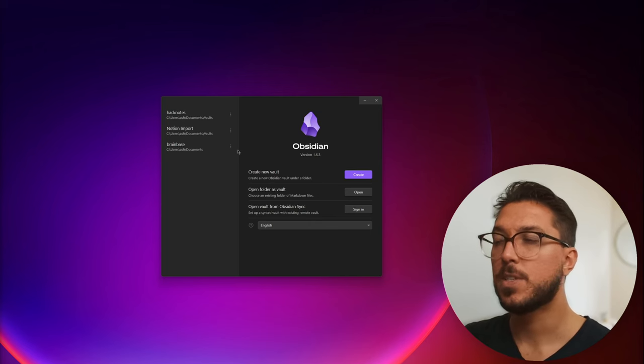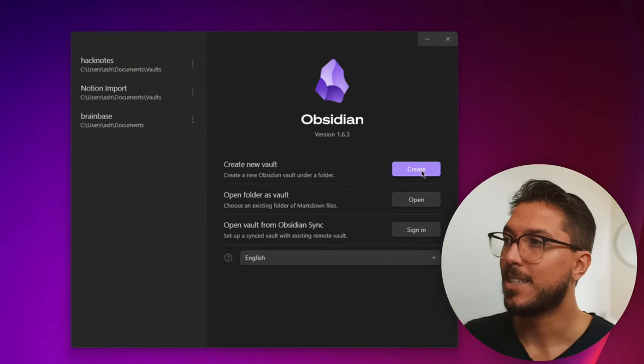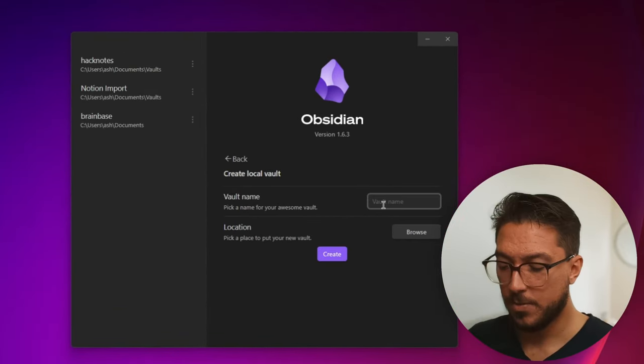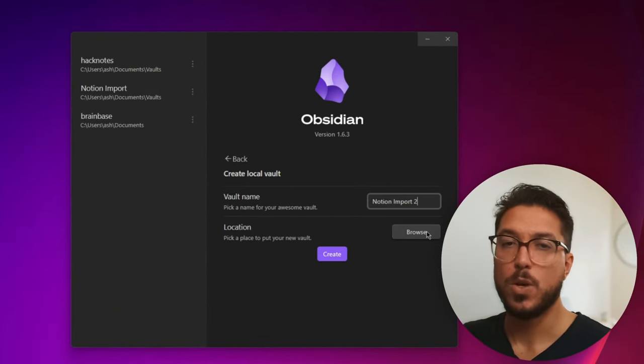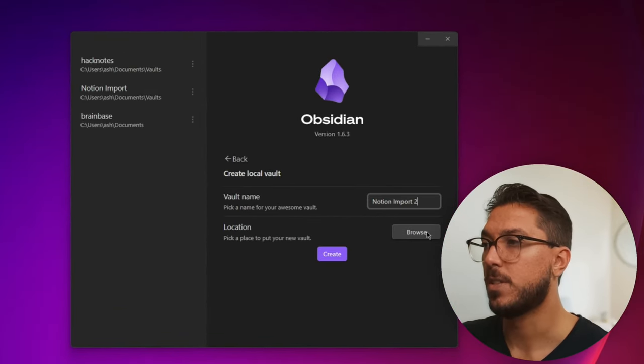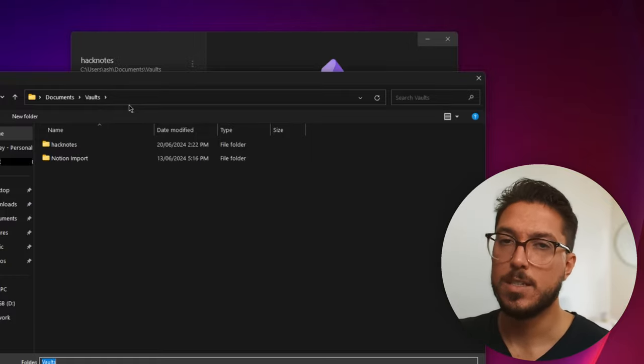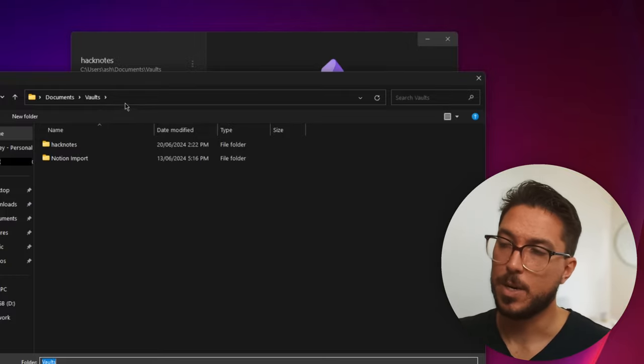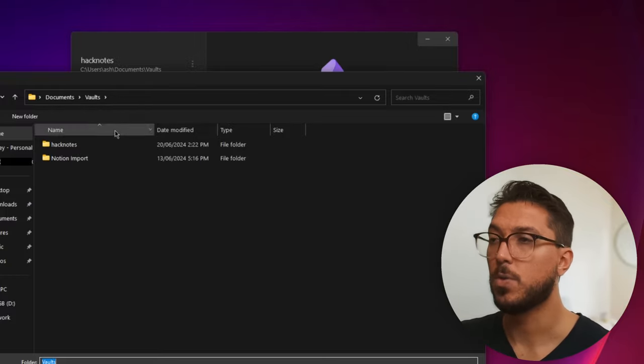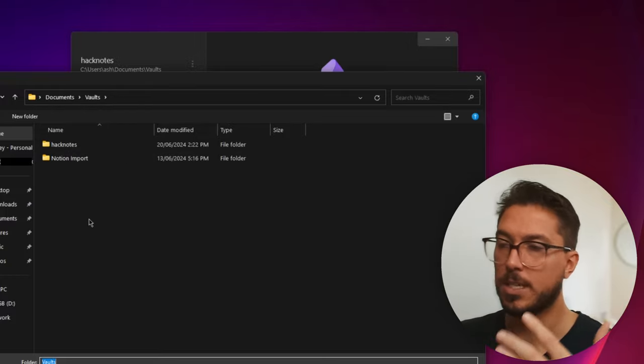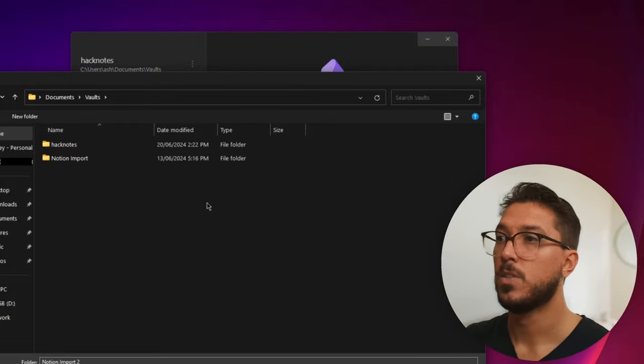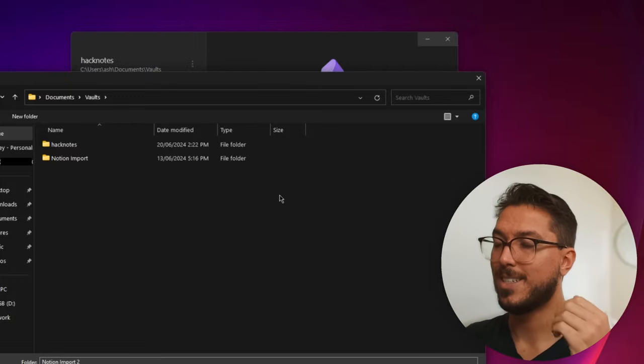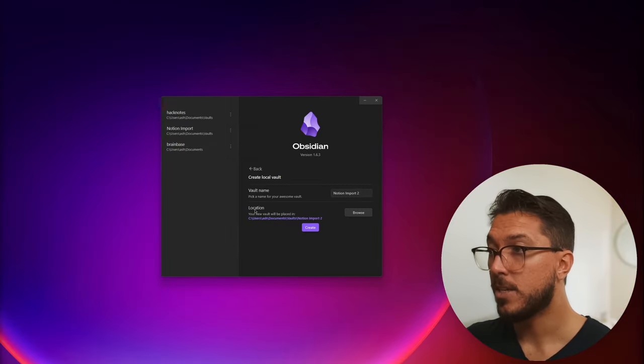Now we want to set up our vault. Vaults are just essentially the book of all of your notes. It's totally up to you how you want to organize your notes. All we need to do is select create, give it a name, and then just select where you want this to be. So the way I kind of think about it is in my documents, that's where everything goes. I've just created a vaults folder and it's going to store all my vaults in there.